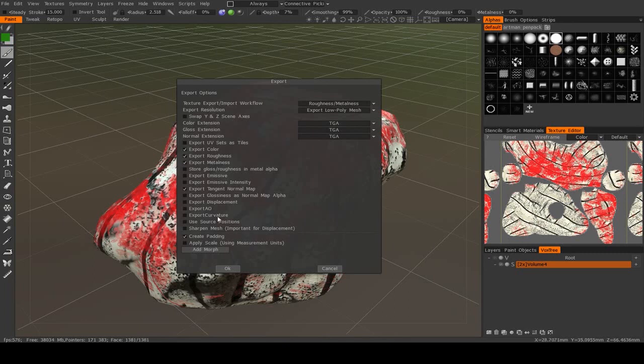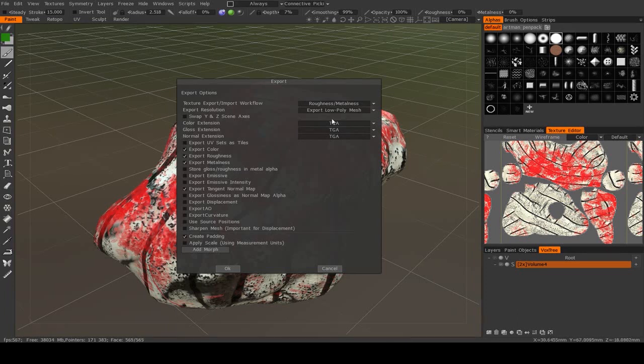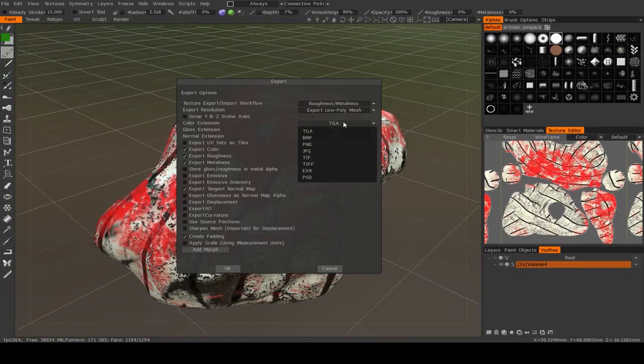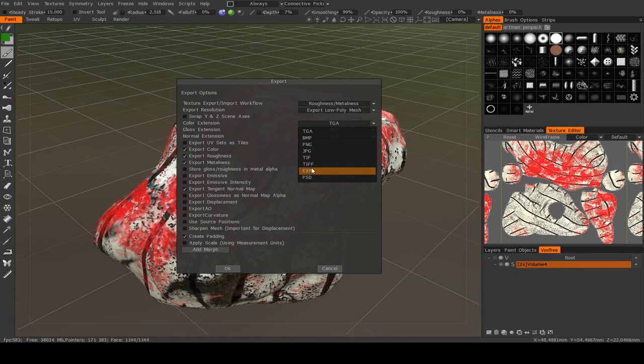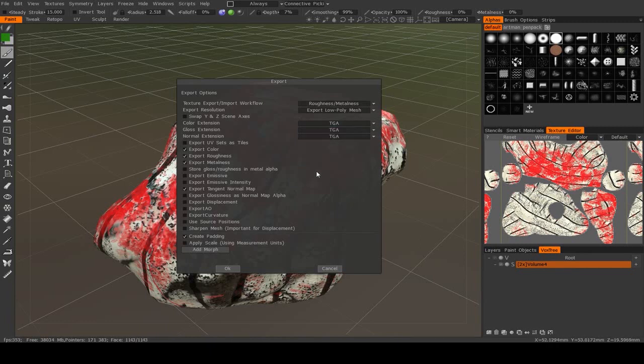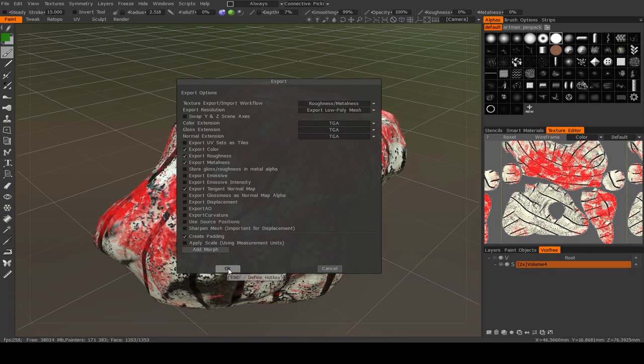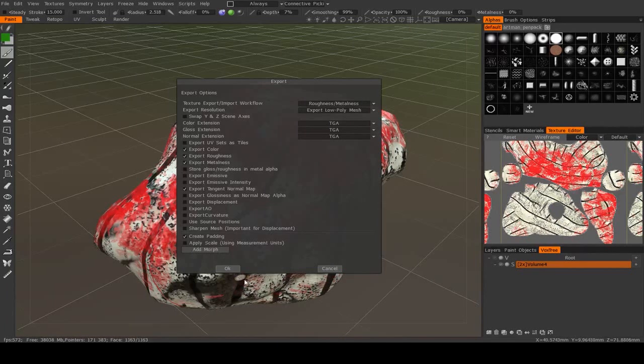This will export these to the exact same directory as the OBJ file. You can pick their format. I usually go with Targas, but any format will work. And you can hit OK.